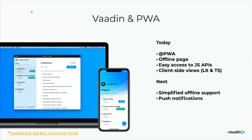At Vaadin, we've been supporting this trend for quite a while. Any Vaadin application can add a PWA annotation and it turns itself into a progressive web application with just that one word. You can also implement offline functionality, and in the most recent release — Vaadin 15 — we've enabled writing views on the client side with TypeScript, making offline capabilities easier to build. We're also working on simplifying offline support further and adding push notifications. If you want to try a Vaadin-based PWA, check out the TaskMob demo on our front page.